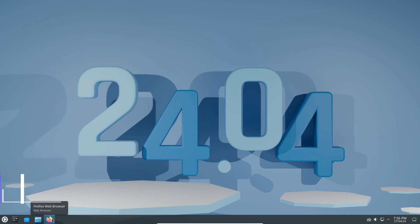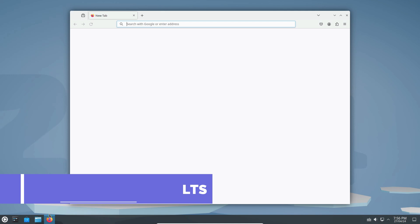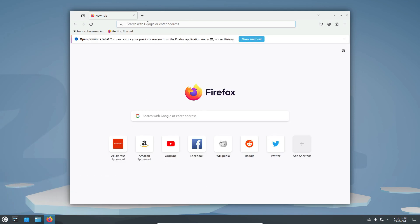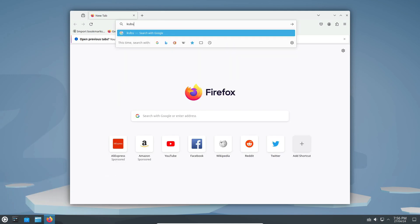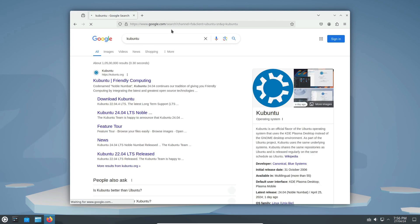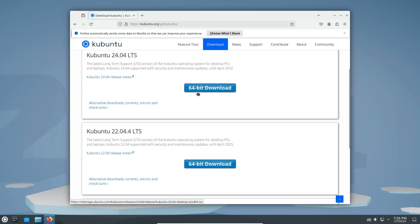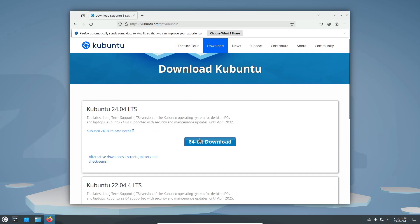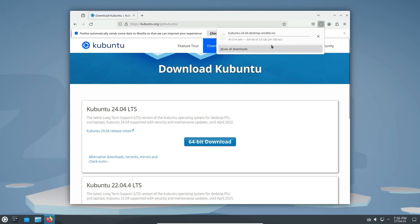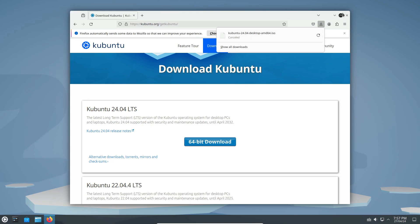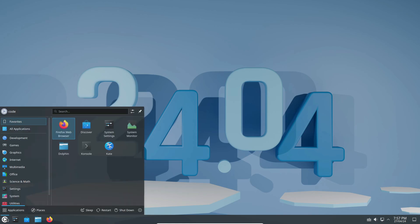And there you have it, folks! Kubuntu 24.04 LTS may not bring groundbreaking changes, but it's a solid upgrade that builds upon the foundation of stability and reliability. Whether you're a long-time Kubuntu user or considering making the switch, this release has something for everyone. If you're ready to experience Kubuntu 24.04 LTS for yourself, you can download it from the official website or via the Ubuntu repository. Don't forget to share your thoughts in the comments below — we love hearing from you!